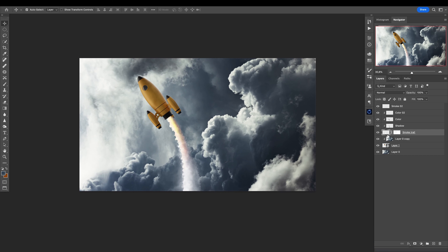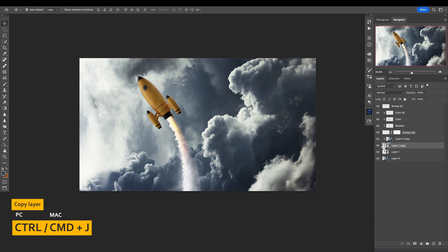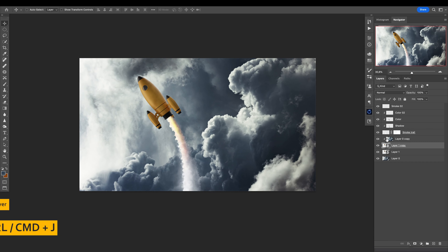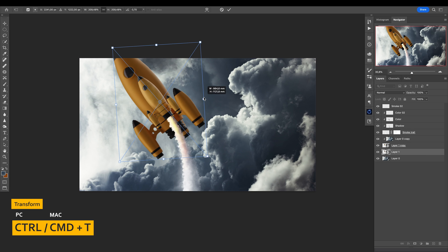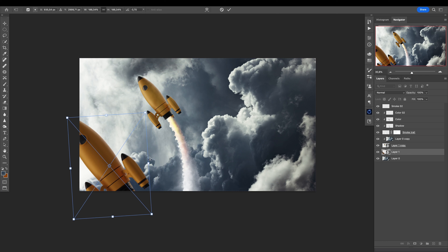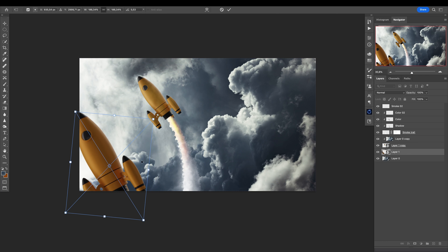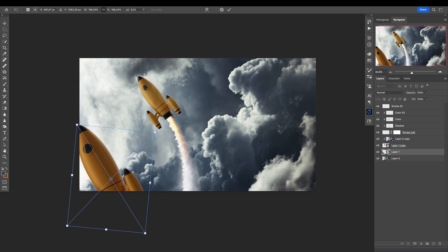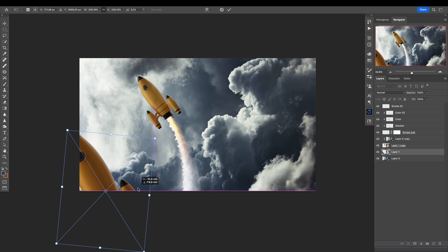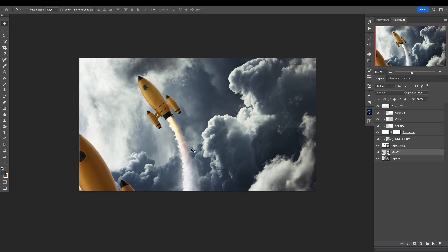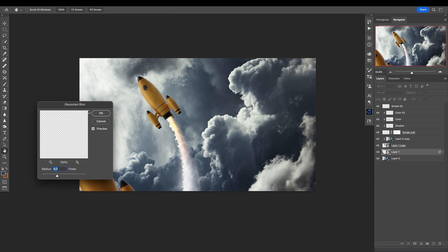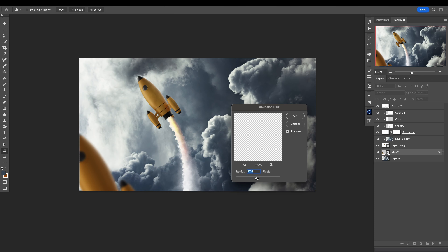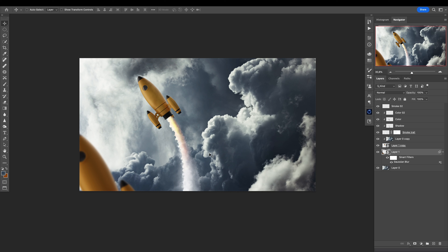Let's make a copy of the rocket. With this copy, I want to make it bigger using Control/Command T, and move it right here to create some depth — this is another rocket that will be closer to the camera. Let's add a Gaussian blur to make the rocket more out of focus.